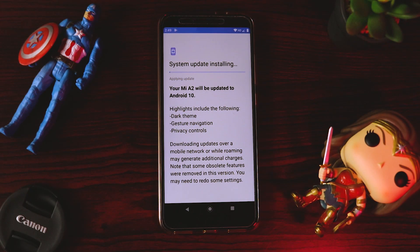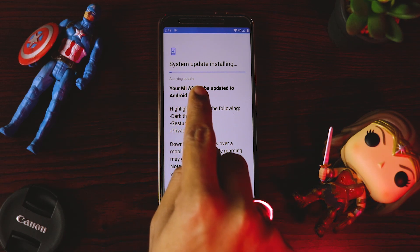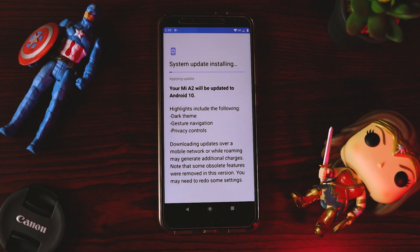The update is about to be completed and we'll wait for it to install. You can see it's saying 'applying the update,' which means the update has been downloaded and is now getting installed. This will take some time and we have to be very patient.